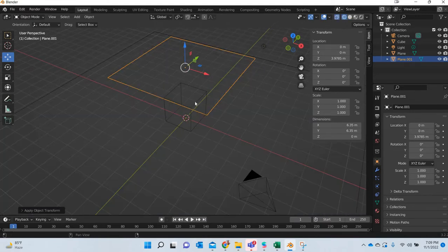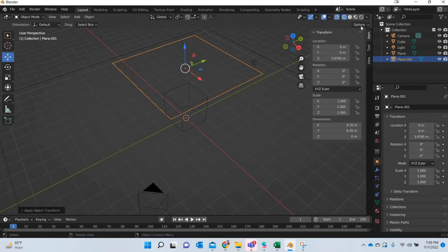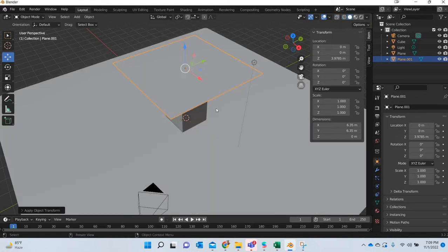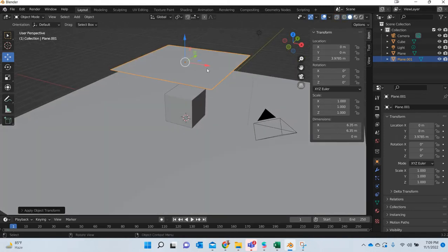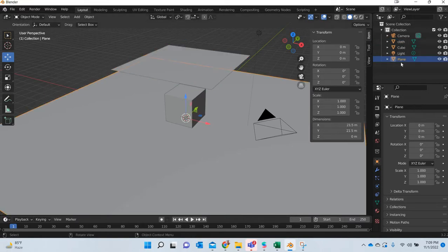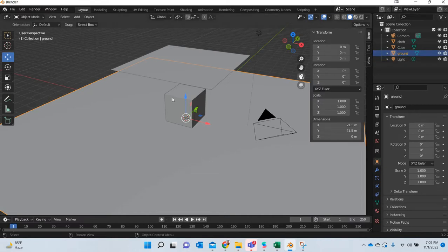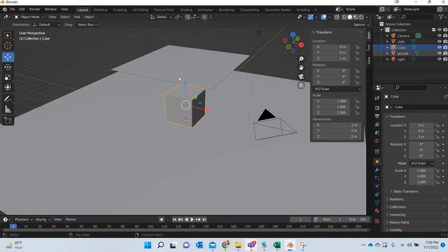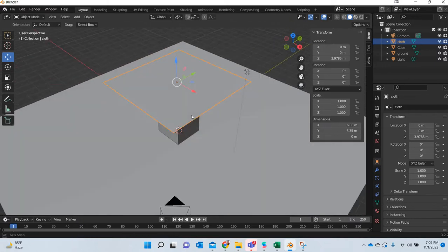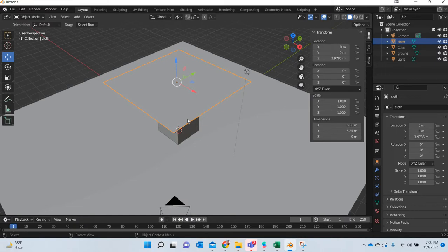Now if you look at the wireframe we do not have any geometry for our cloth. So this is going to be our cloth. This is our ground, and this is just an object. So we need more geometry for the cloth simulation to work. The cloth is more like sculpting, and any time you want to sculpt something you need geometry.